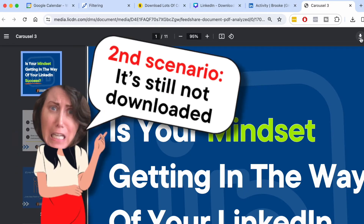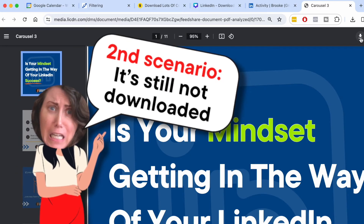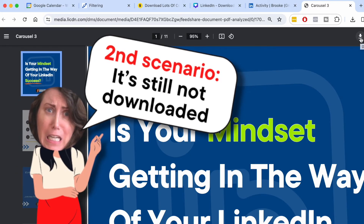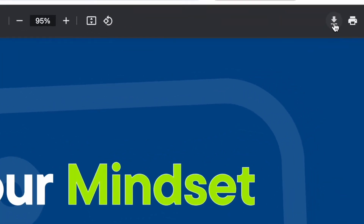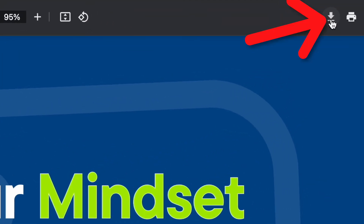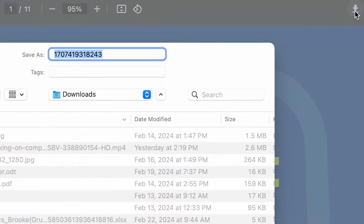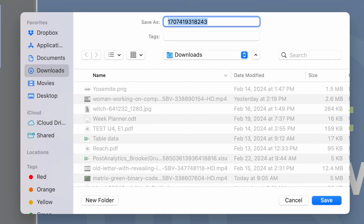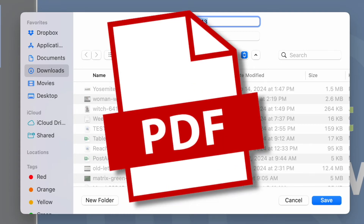Or your browser will open up a new tab showing the document, which means it's still not downloaded — which is a pain, but life is full of pain, so there shouldn't be any surprises there. So if you get the tab, click the download icon again and now you can save it to the folder of your choice, and it'll save as a PDF.